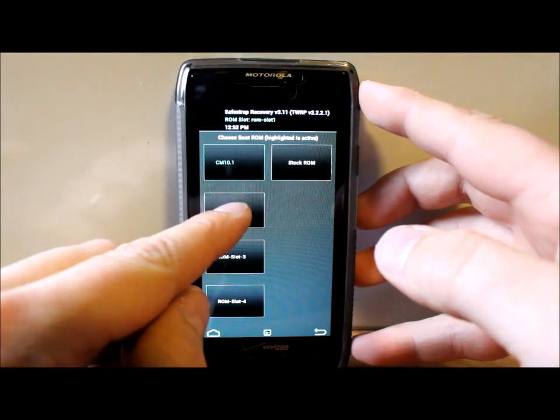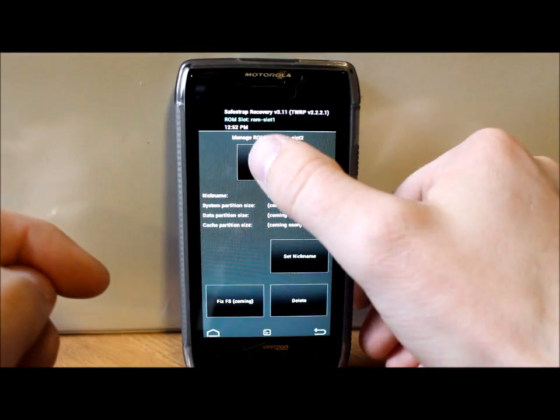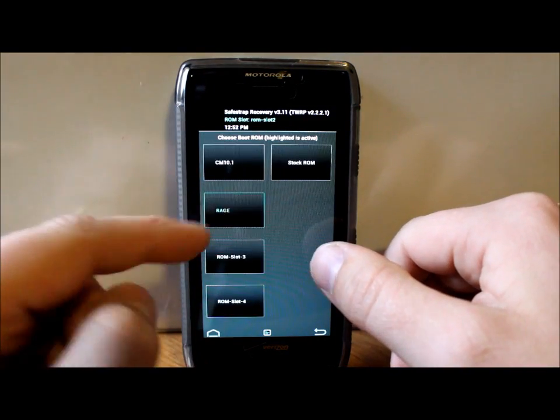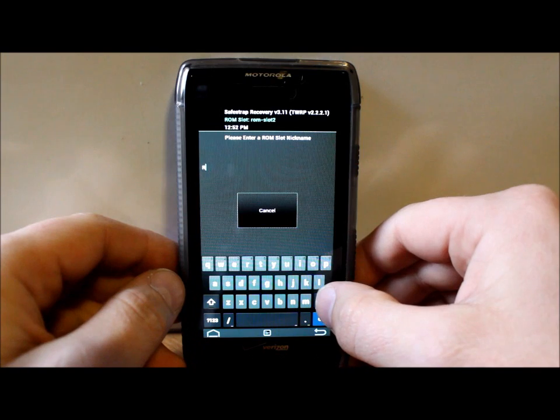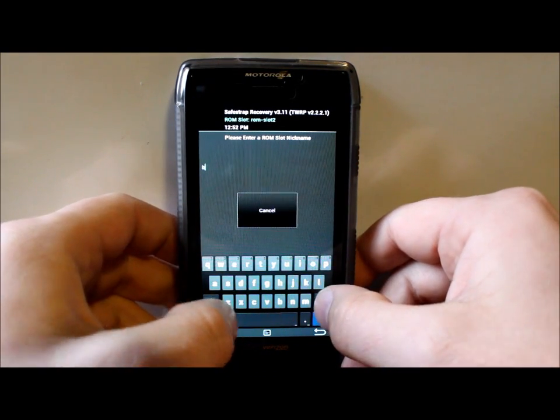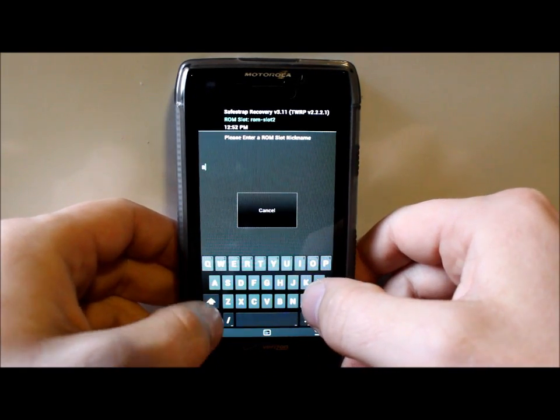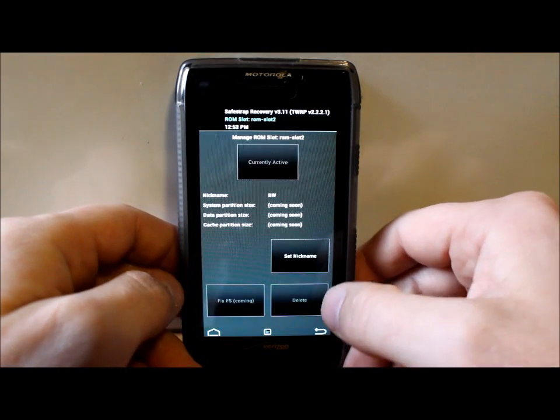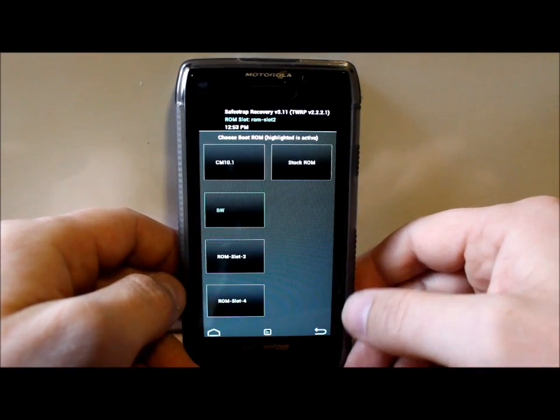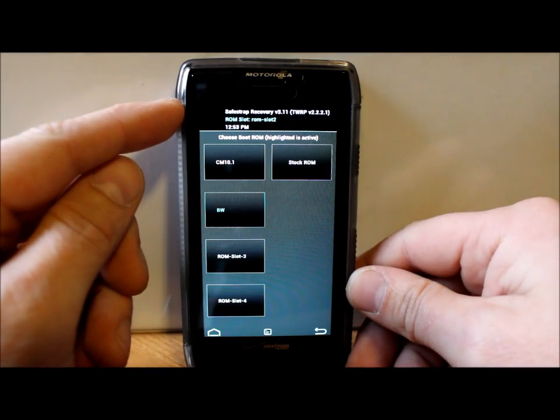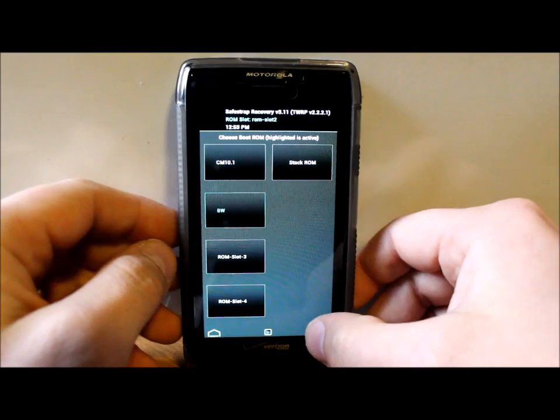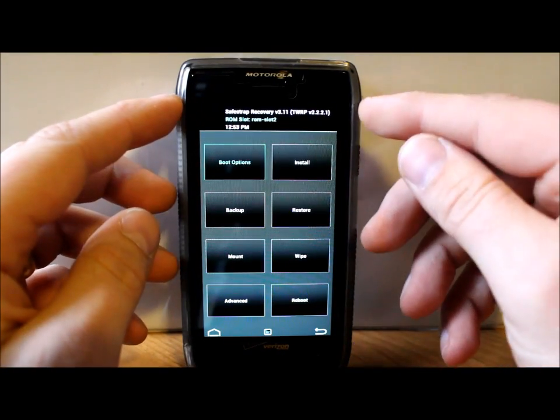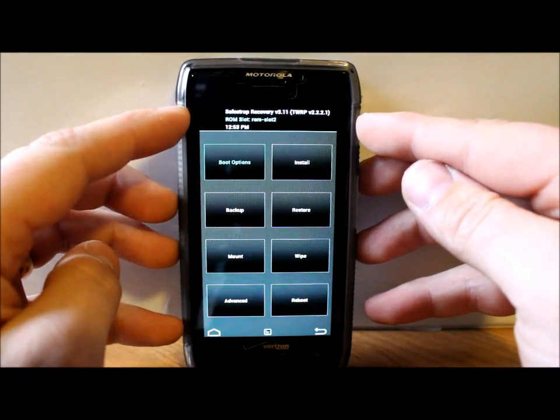We're going to hit Boot Menu right there, and I'm actually going to use my ROM Slot 2. I'm going to hit that, activate it, and hit it again to set the nickname. We're going to call it BW for Black Widow. Now you can hit back, and it's BW on ROM Slot 2. You can see on the top it's highlighted. Anything you do on your phone will be done to ROM Slot 2.